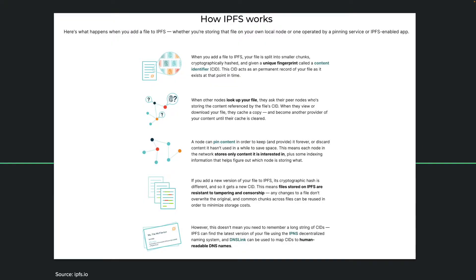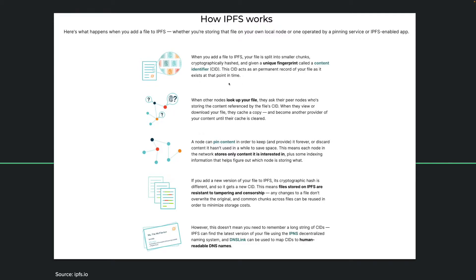Basically you add a file to the IPFS protocol. Your file is split into smaller chunks and it gets a unique ID called the content identifier or CID. And the CID acts as a permanent record of your file as it exists at that point in time.